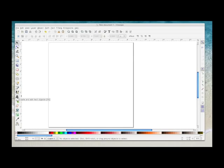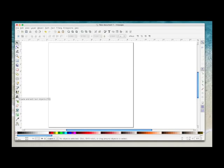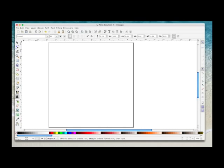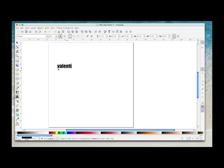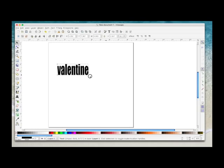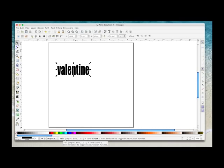So first of all, I'm going to type some text. I'm going to choose the text icon and I'm going to select Impact as the font. Then I'm going to click on the page and type a word, just type Valentine, and then click the select icon to select the word. I'll just make it a bit bigger so you can see it. While it's selected, you can see it says it's text and it tells you the font and the size of it.